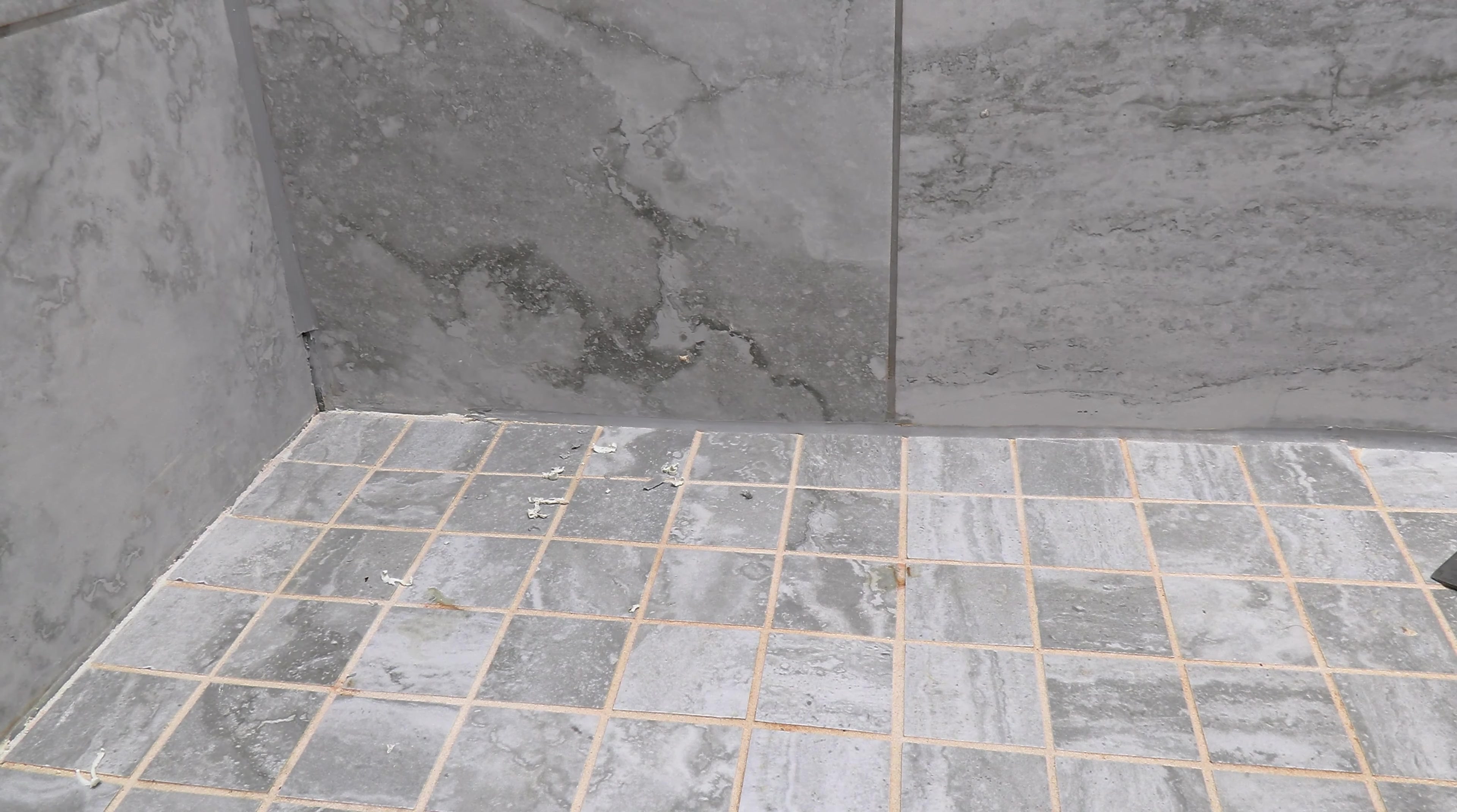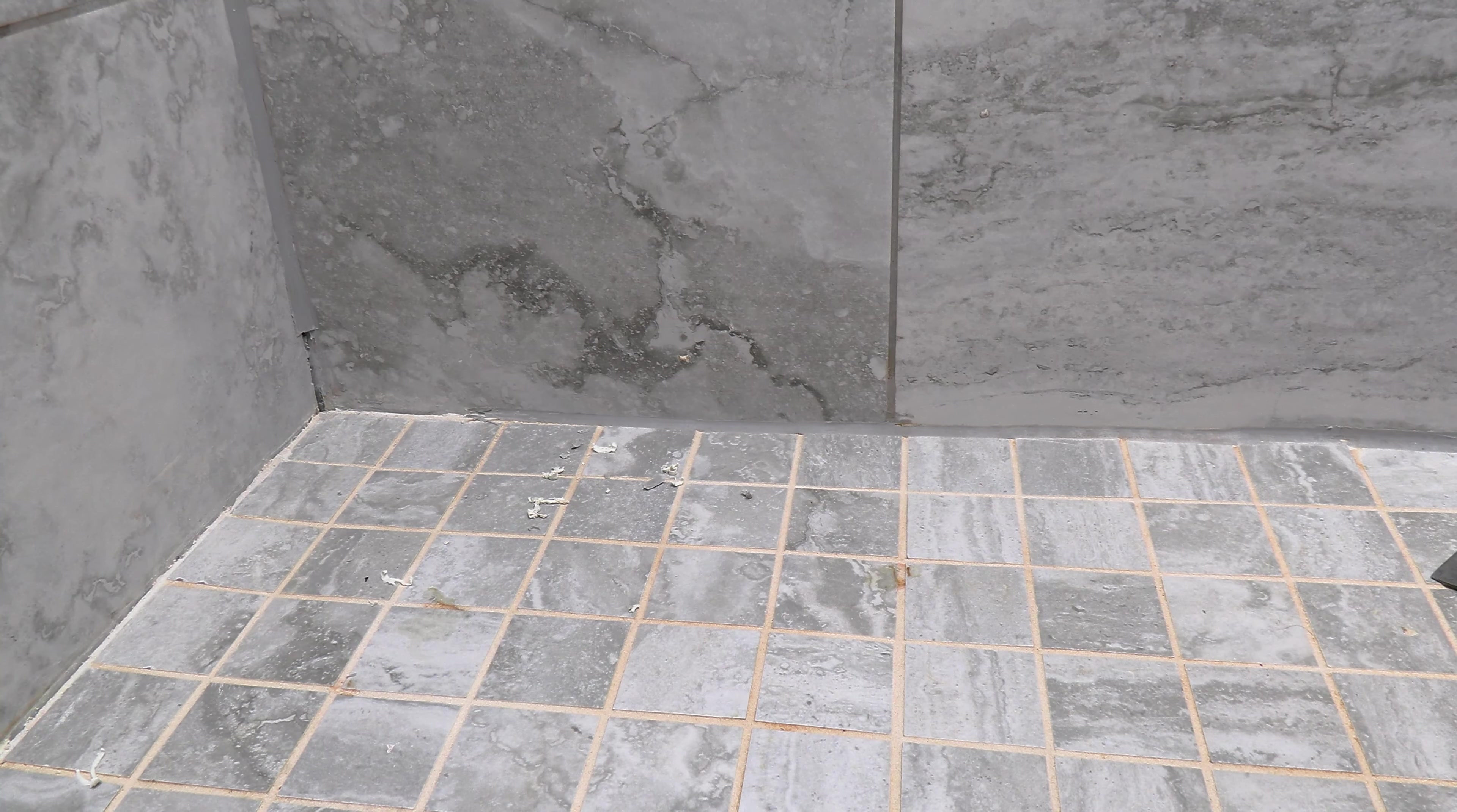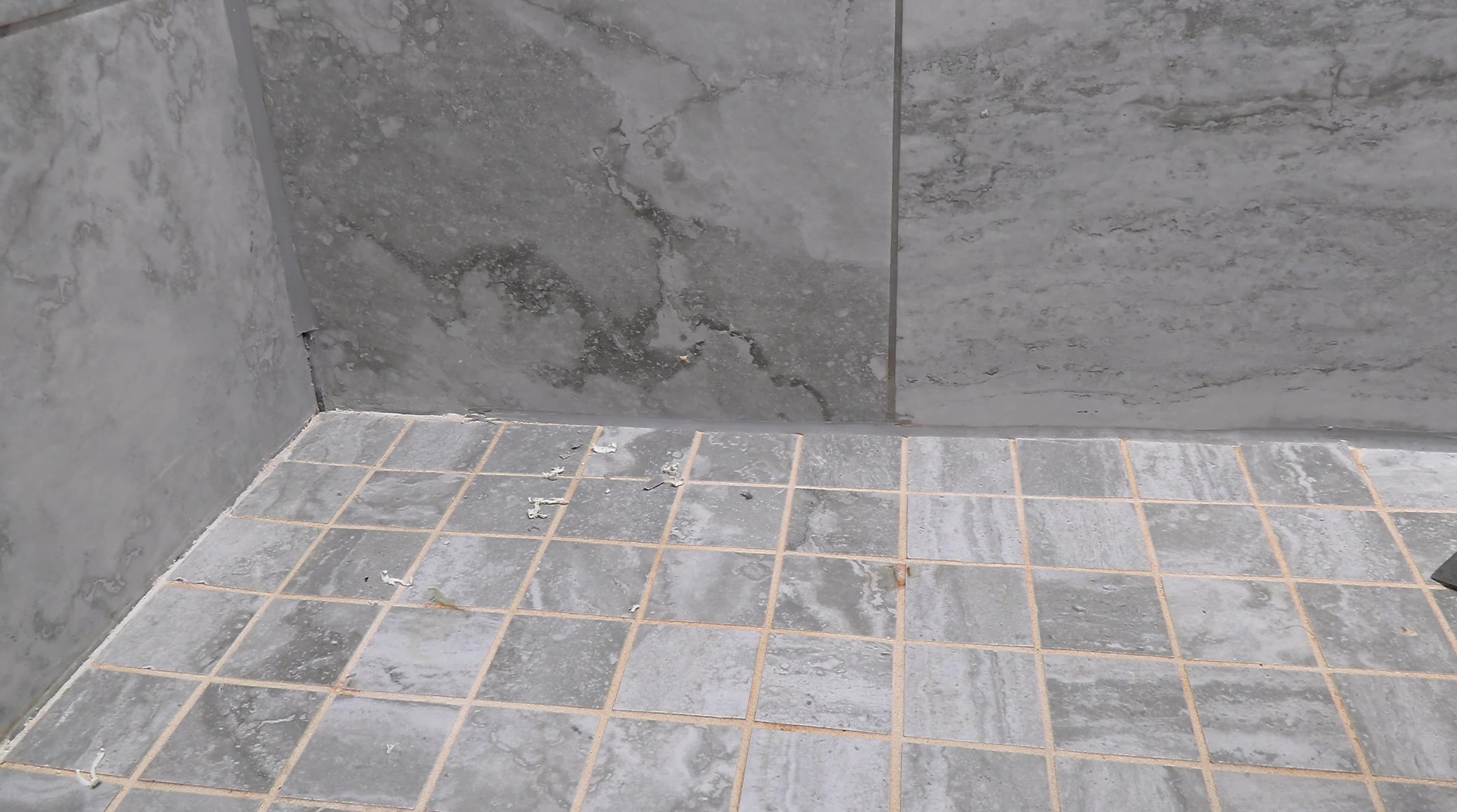So today we're working on this tile shower. Luckily, the problems with the moldy caulk are pretty limited to around the bottom. The sides and the walls are pretty good, except for just a little bit at the bottom. If your entire fixture is bad, you can use these same principles in this video to redo your whole project.